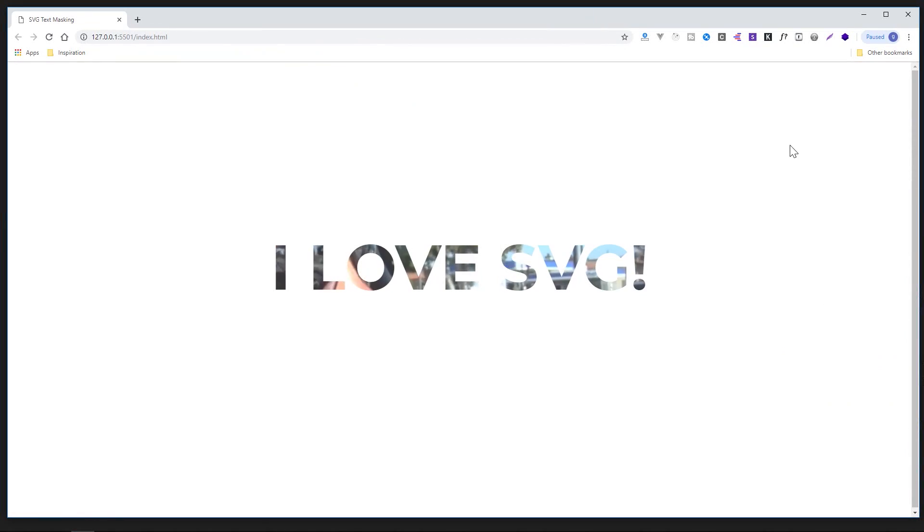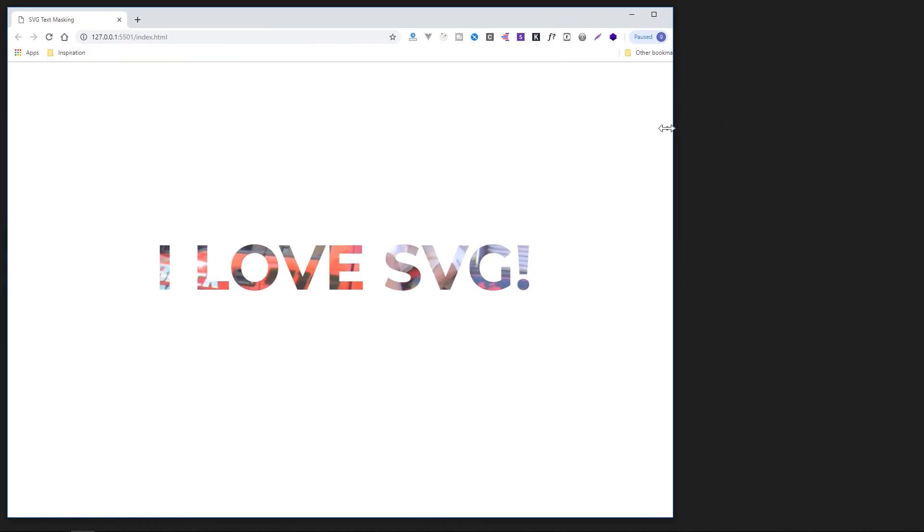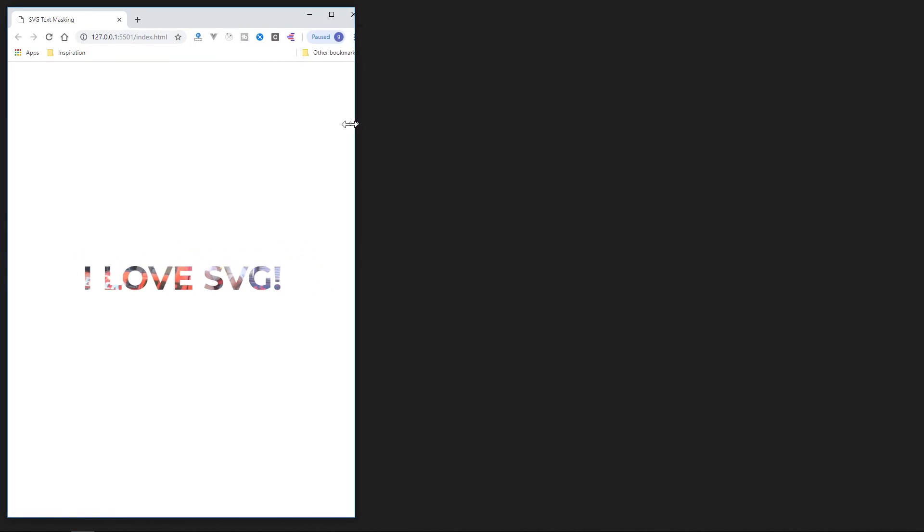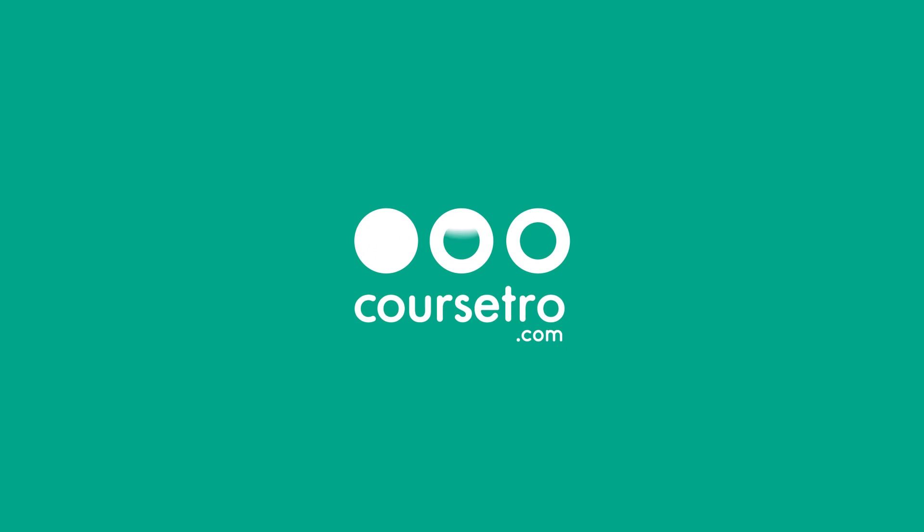Today, I'm going to show you how to use SVG text and make it a clipping mask. Oh, and hey, I'd like to mention this video's sponsor, Skillshare.com.